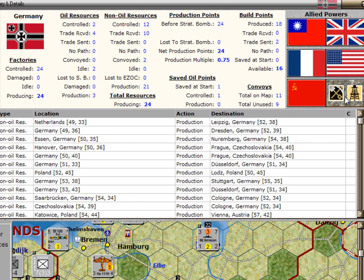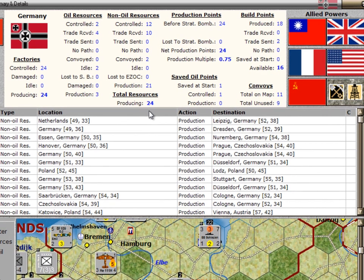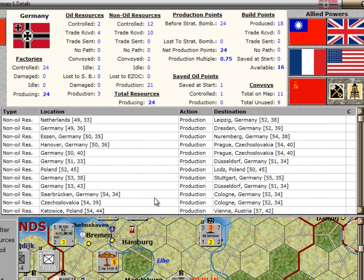This last button over here, which is the same size as the flags, is for the uncontrolled resources. When you click on this, instead of looking at the resources for a major power, you see all the resources that none of the major powers currently control. Below the summary statistics is a list of all the resources and factories currently controlled or being sent to Germany.